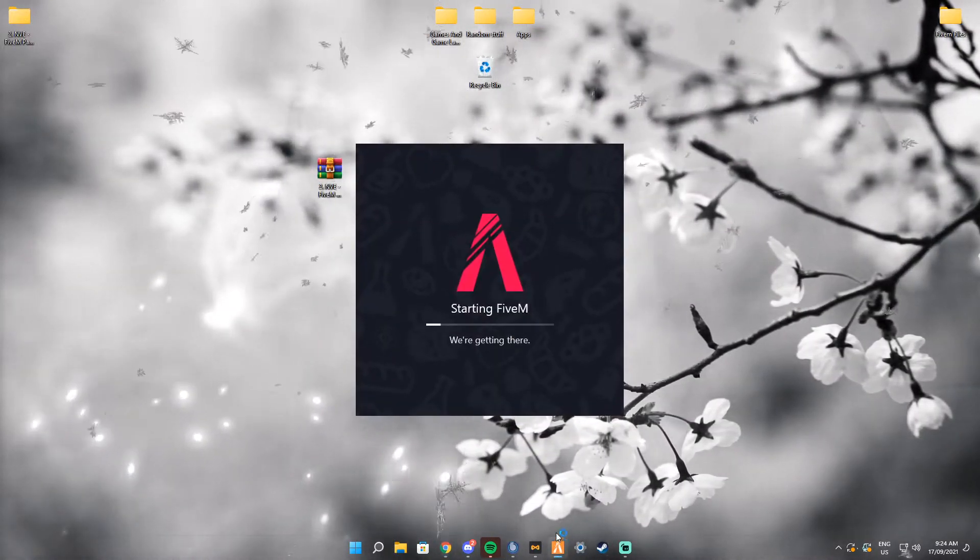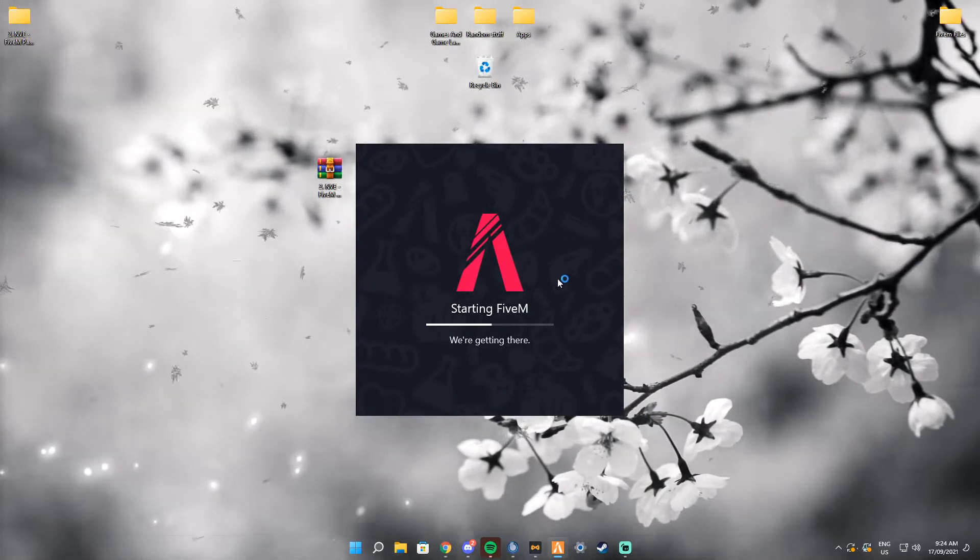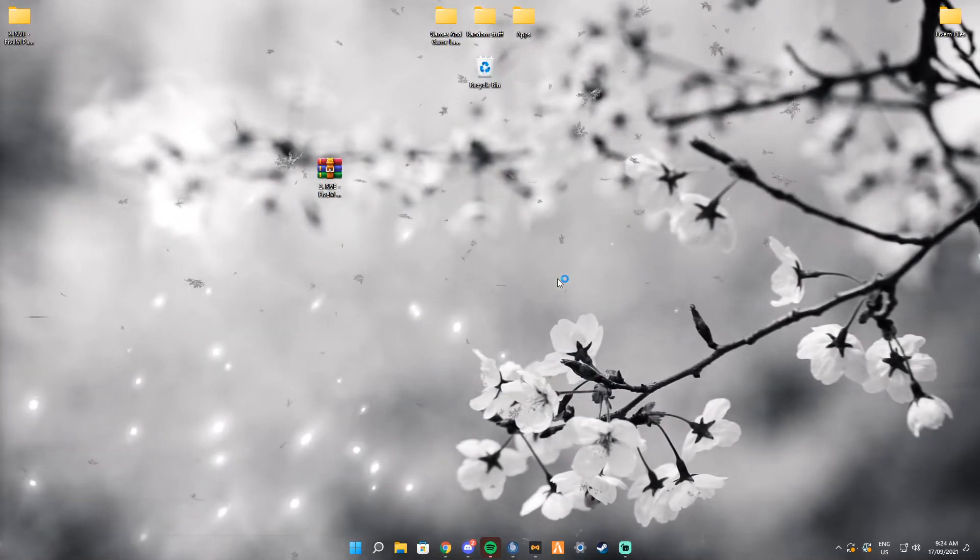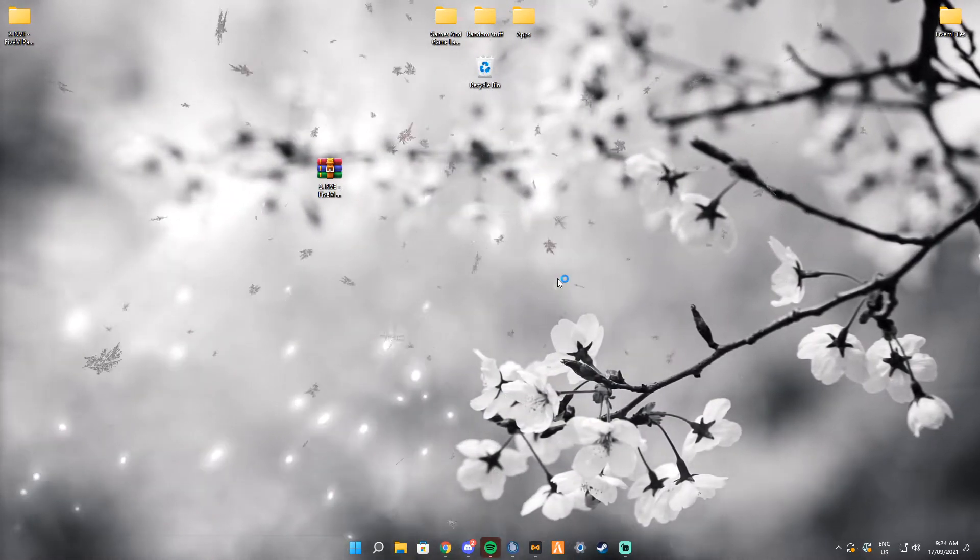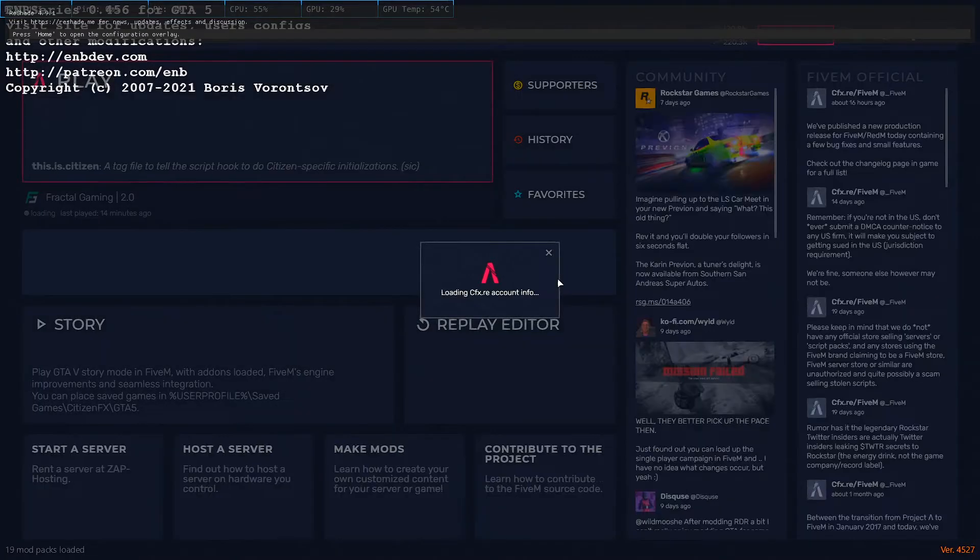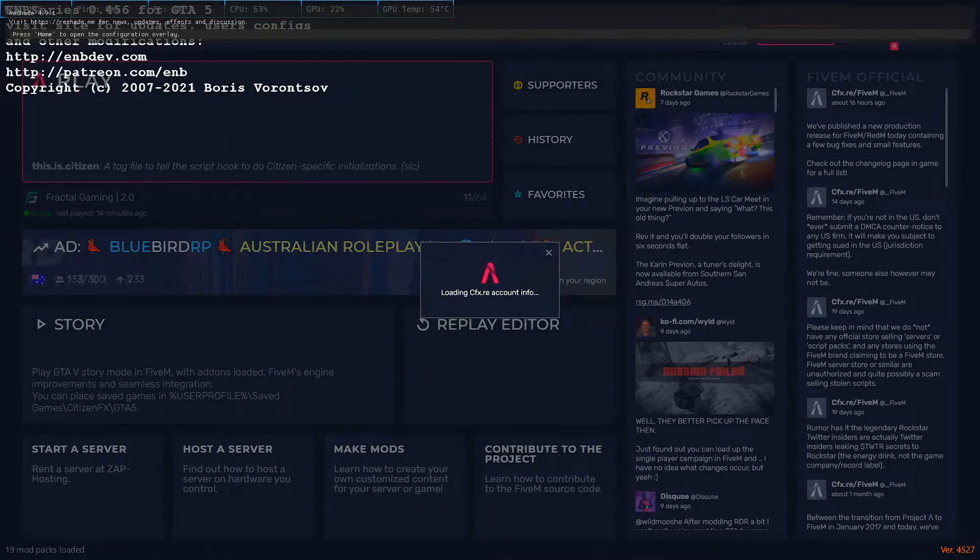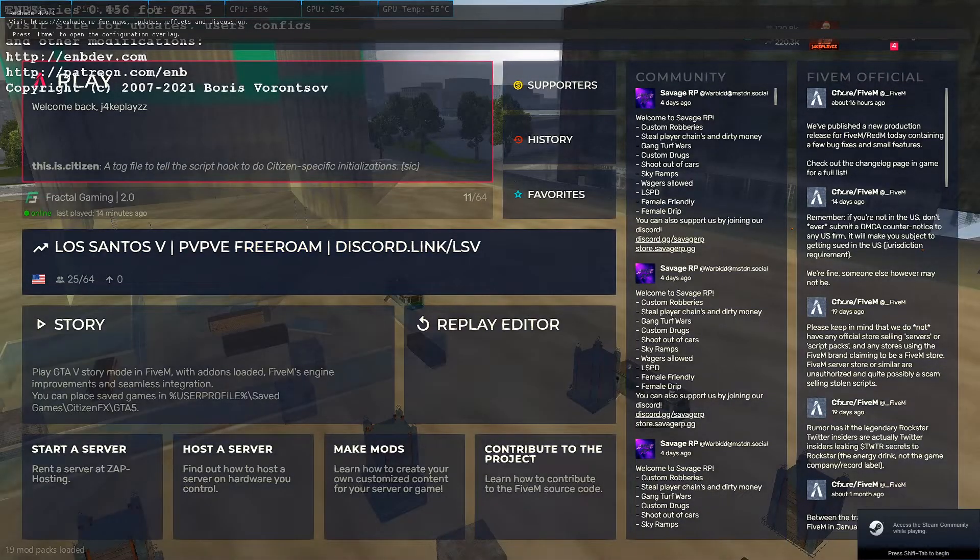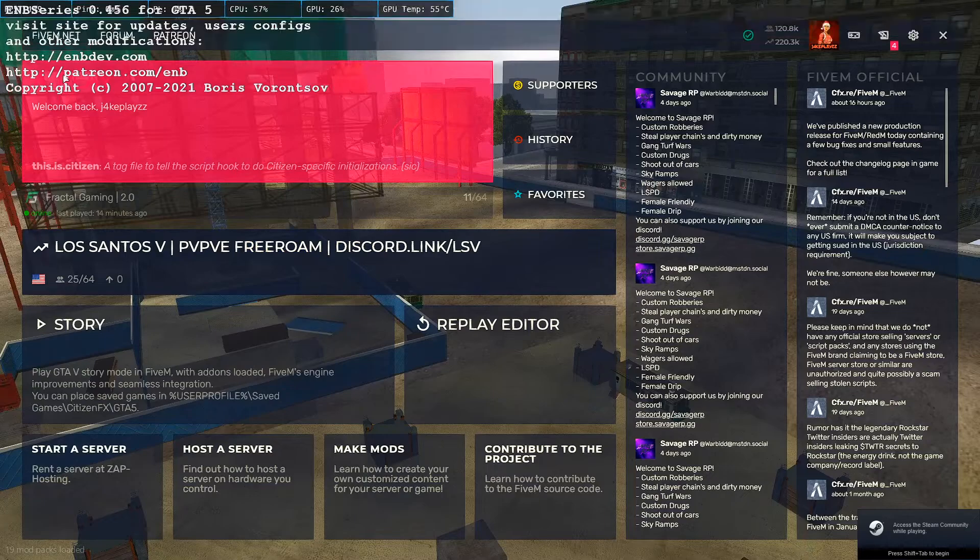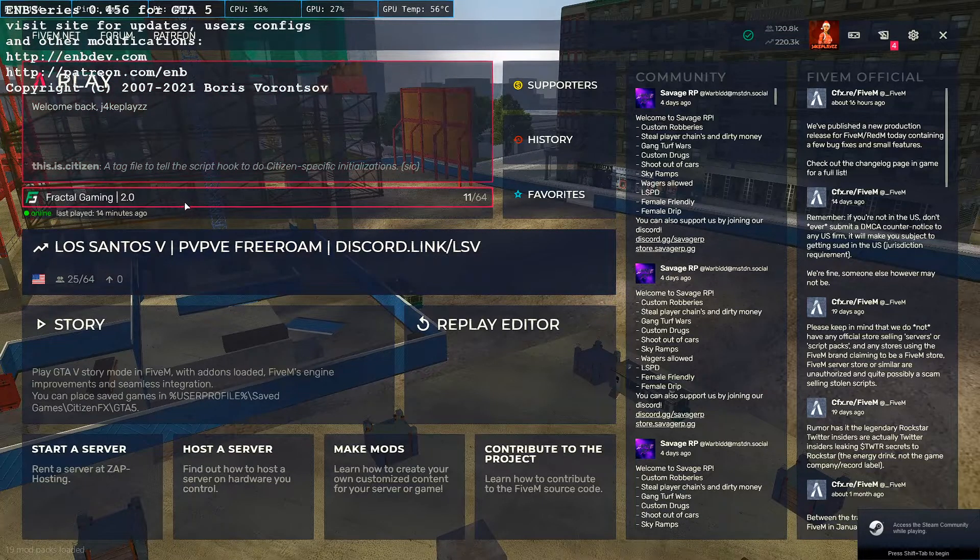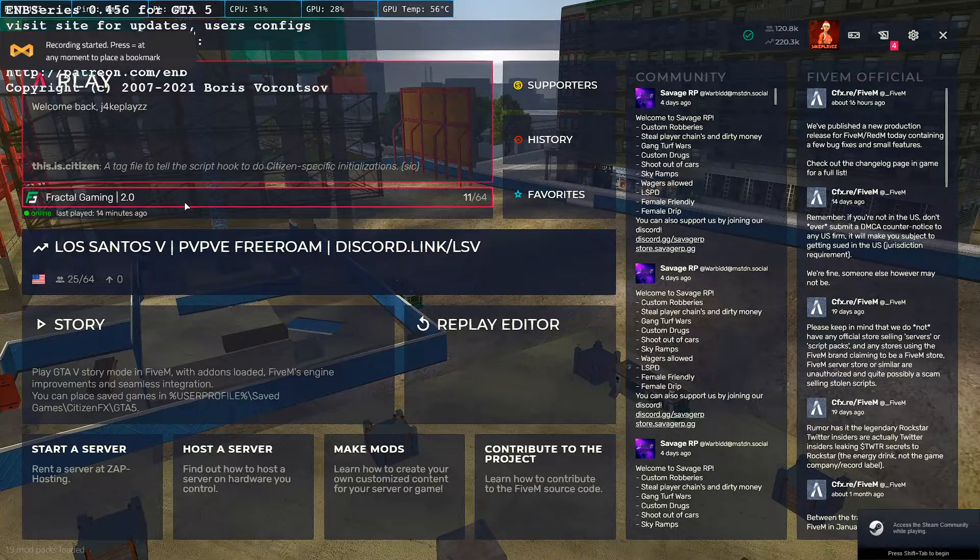Then you're going to want to launch up FiveM, so you make sure you downloaded it right. Just give it a second.